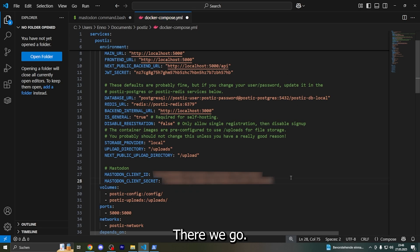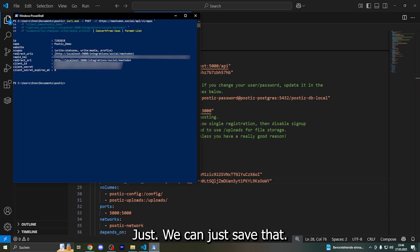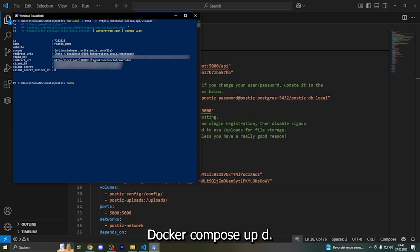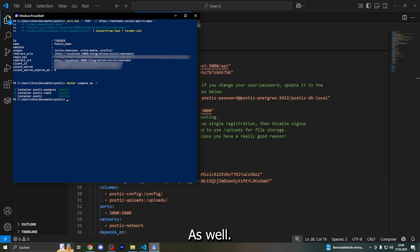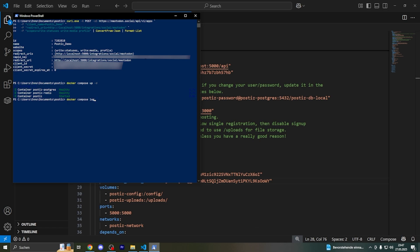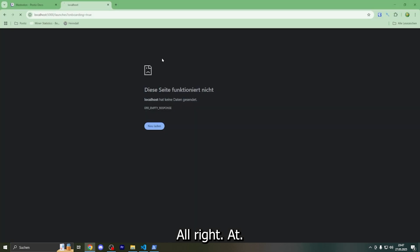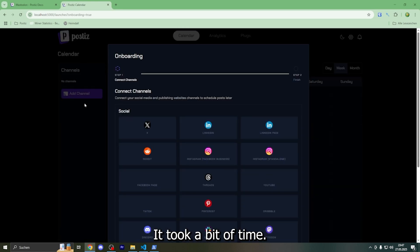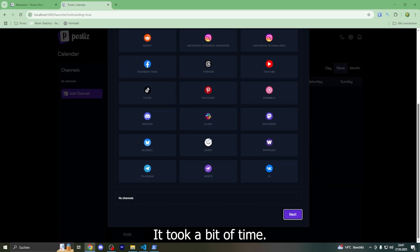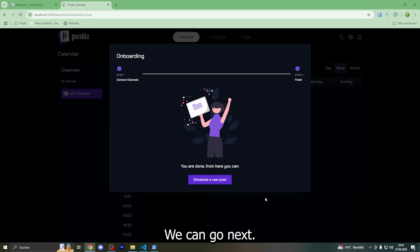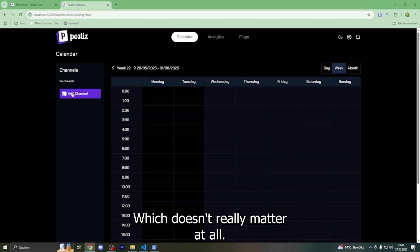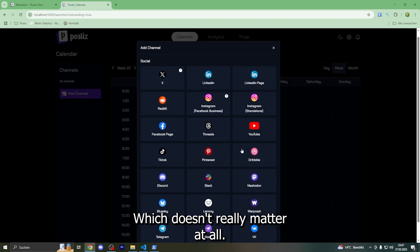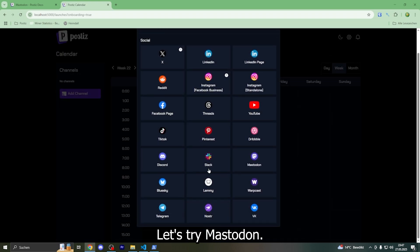There we go. We can just save that. Docker compose up -d - this will run for a moment. All right, it loaded. It took a bit of time. Let's try Mastodon.